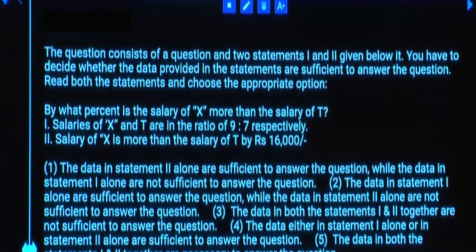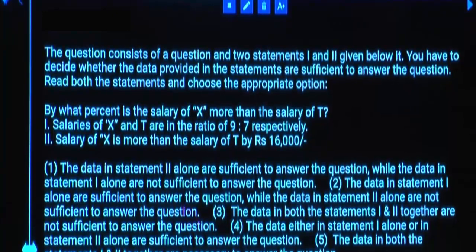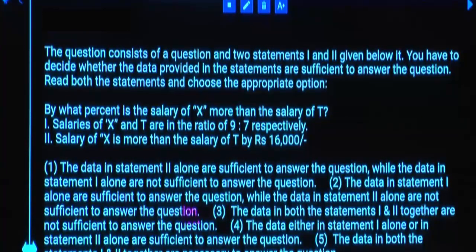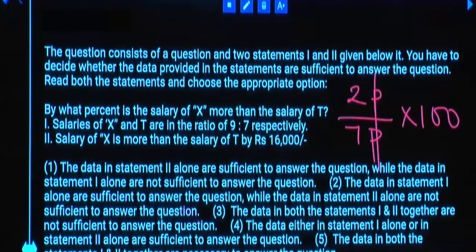By what percent is the salary of X more than that of T? Statement 1: The salaries of X and T are in the ratio 9:7 respectively. Is Statement 1 alone sufficient? Yes. X is 9 parts, T is 7 parts — X is 2 parts more out of 7 parts. For percentage: (2/7) × 100. You will get the answer. Statement 1 alone is sufficient.